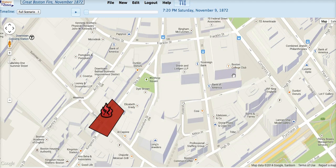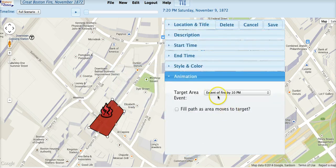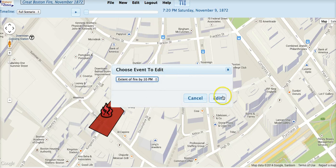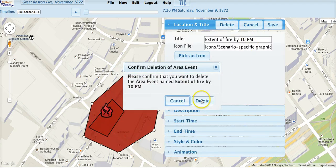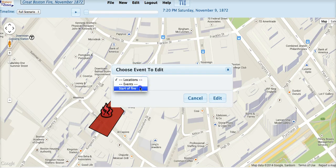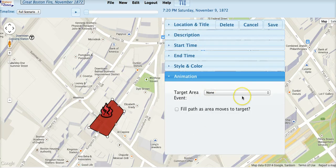Recall that if an area event is animated, then it has a target area event it is moving toward or morphing into. If we delete that target event, and then go back and edit the source event, we see that the animation has been changed to none because its target event was deleted. You don't have to set the source event's animation to none before deleting the target event — you can just delete the target event and History in Motion takes care of the rest.